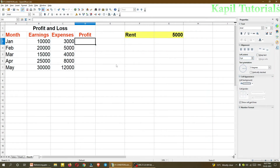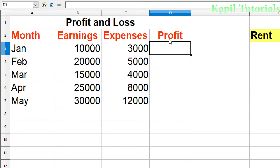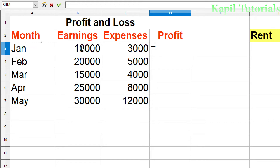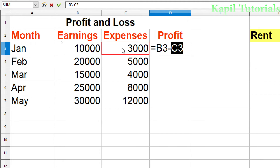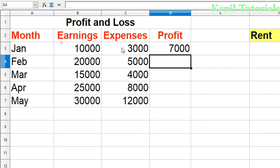Coming back to the practical example. Here I have taken a profit and loss sheet for a random company, in which I have taken month, earnings, expenses, and profit. To calculate the profit, we simply deduct expenses from earnings — the remaining amount is the profit. For example, B3 minus C3, and this is the result.